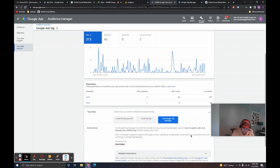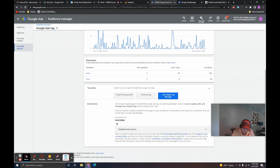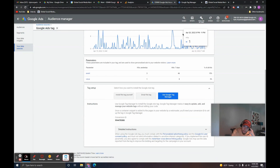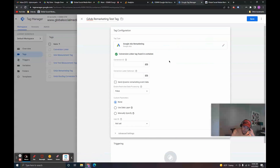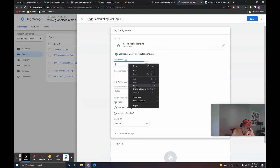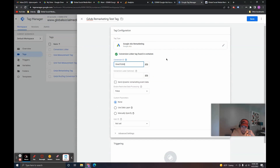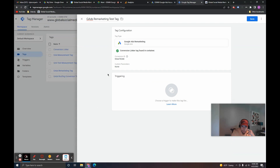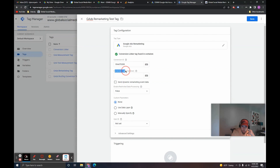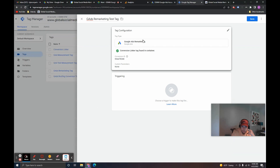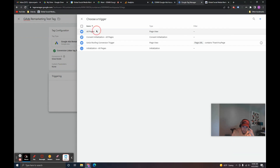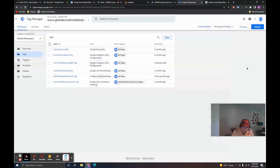Click Use Google Tag Manager and you'll see the Conversion ID here for the remarketing tag. Copy this, come back to Google Tag Manager, and paste it in the Conversion ID section. The Conversion Label we don't need right now — we only need that for conversion tracking. Set triggering to All Pages, save that, and now we're going to go through the conversion tag tracking setup.